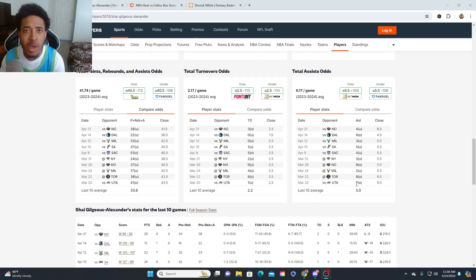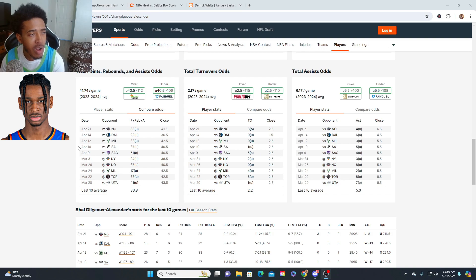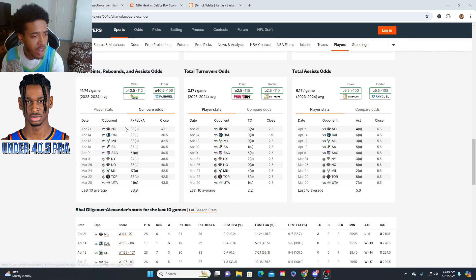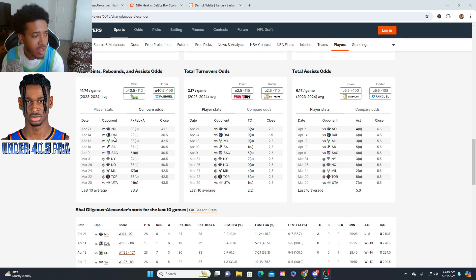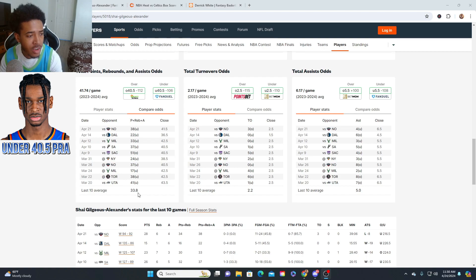For the next play, we're gonna rock with Shai Gilgeous-Alexander. We're gonna rock with his PRAs—points, rebounds, assists. We're gonna take his under 40 and a half. As you can see, against New Orleans he had 38. But his last 10, he's averaging 33.8 points, rebounds, assists per game.